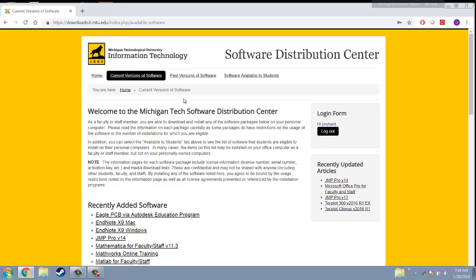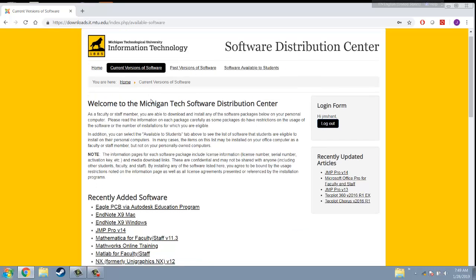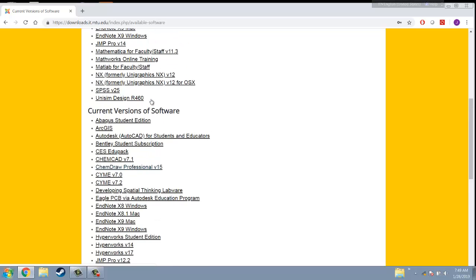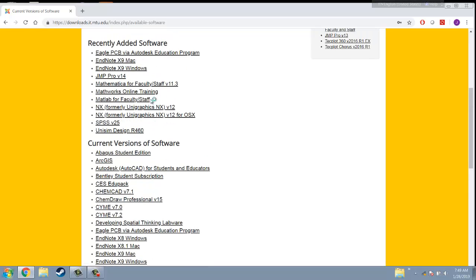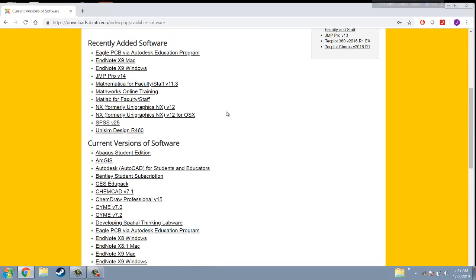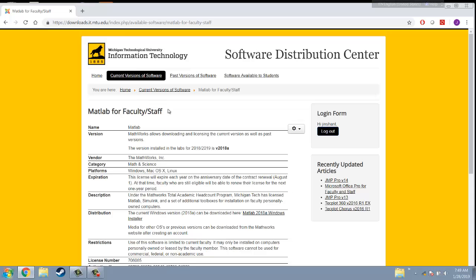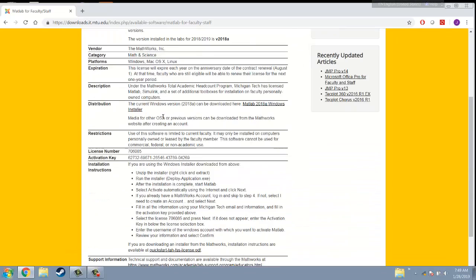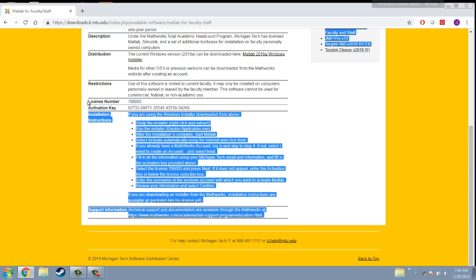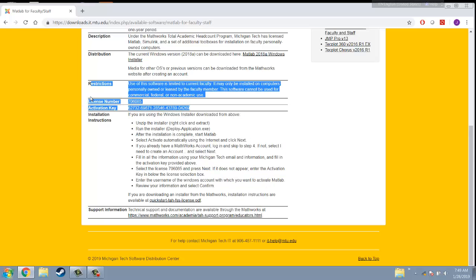After logging in, there are a bunch of software here so you can try to find the MATLAB. For example, there's MATLAB for faculty and staff. Just click it. Then you will see the description here. The most important things you need to find are these two things: license number and activation key.